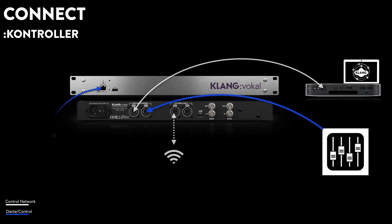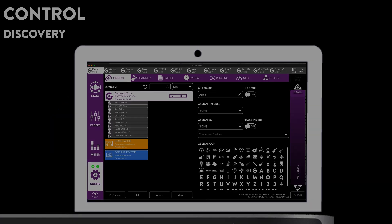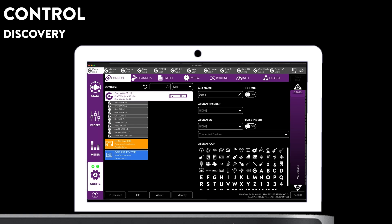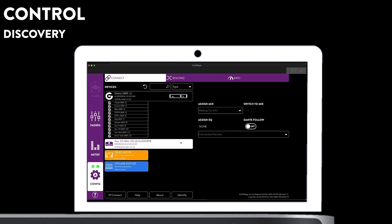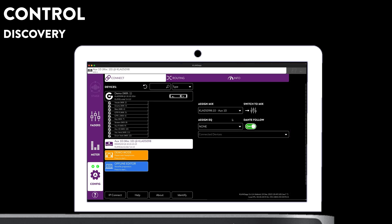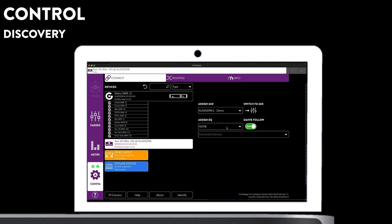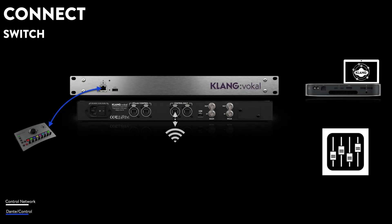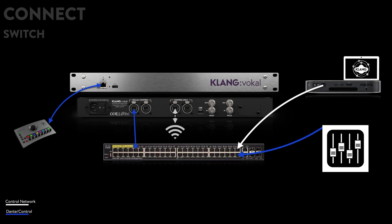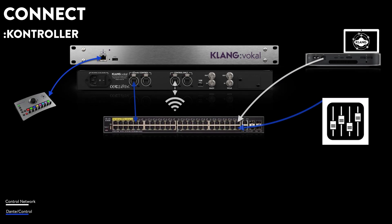We can connect a Clang controller to the front network port of Vocal. ClangApp will discover it right away and you can assign a mix. DanteFollow will ensure that the audio is patched automatically. In order to connect more controllers, add a network switch.